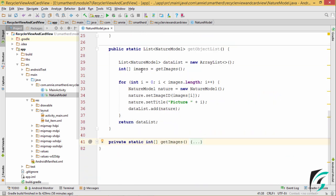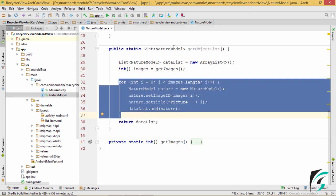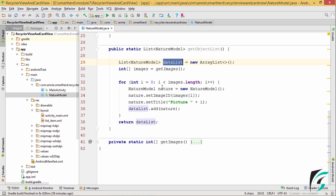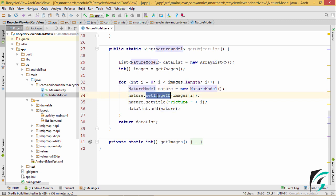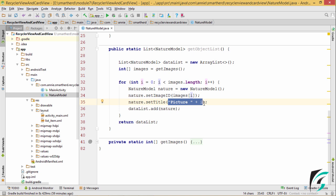After we get the array of images, here is the loop that will add elements to this data list. I have defined another instance, nature, of the NatureModel class. The image id is set as image i, which comes from this array. And then the title is set for the picture.